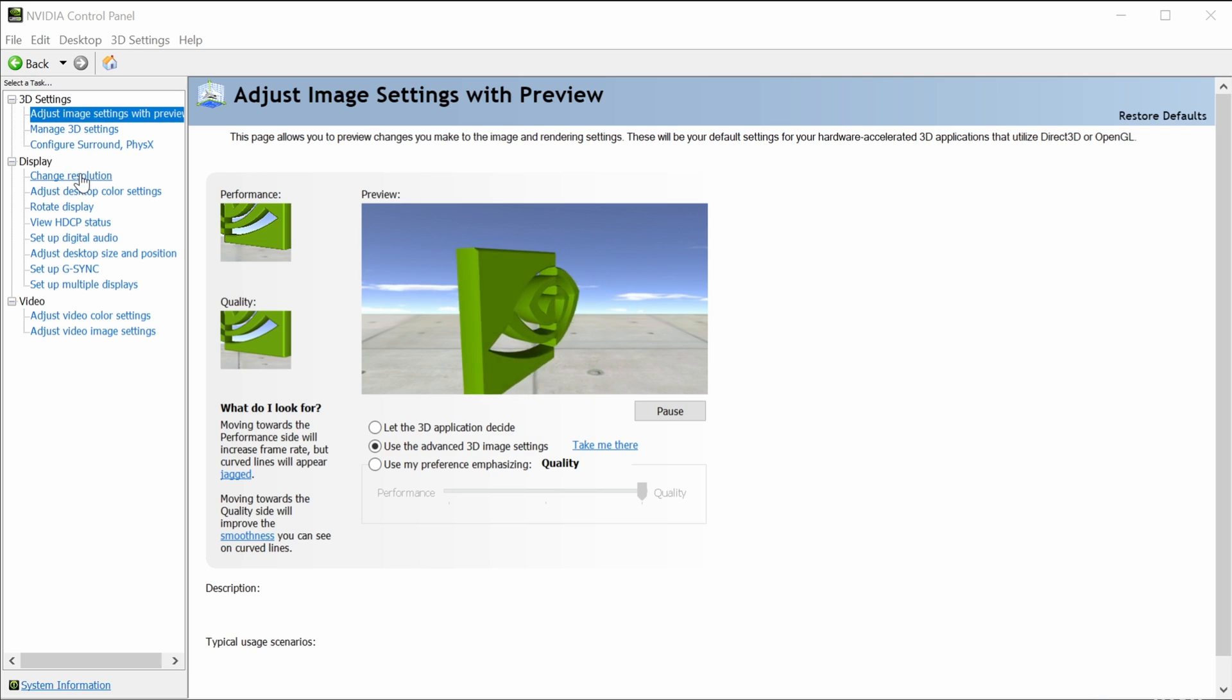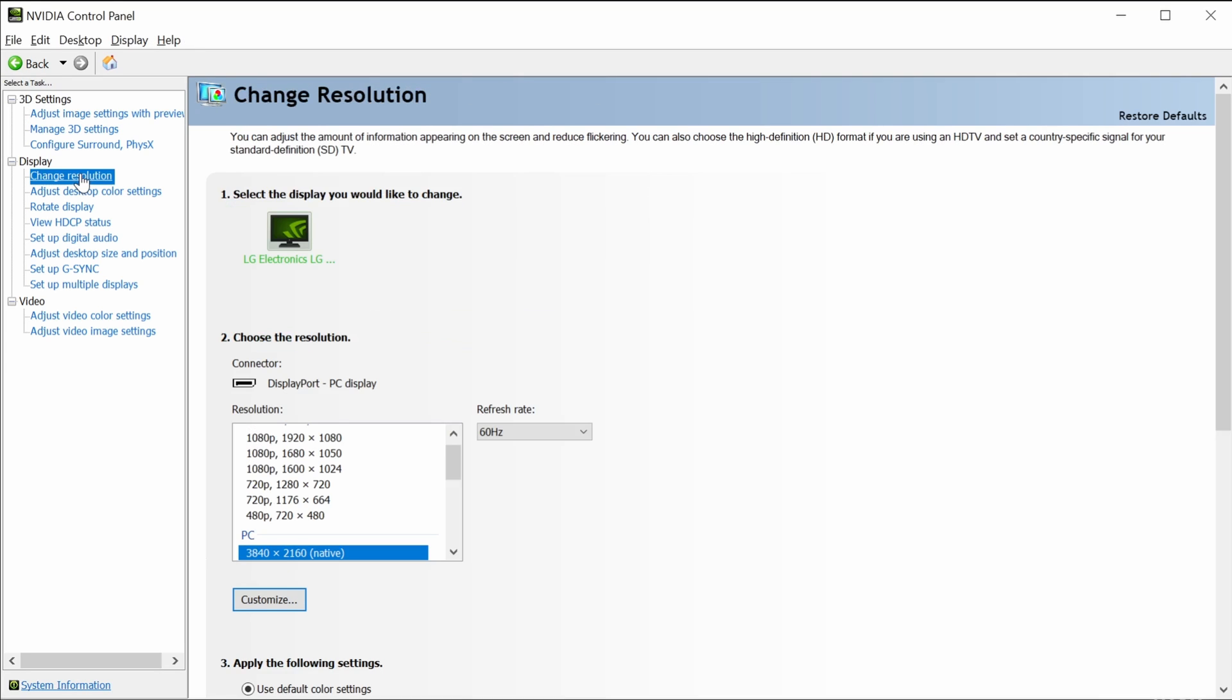It is important to note this applies to DisplayPort output, as some HDMI output is actually limited based on HDMI specifications.